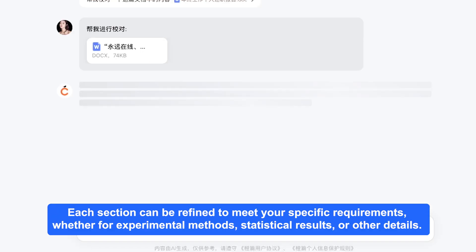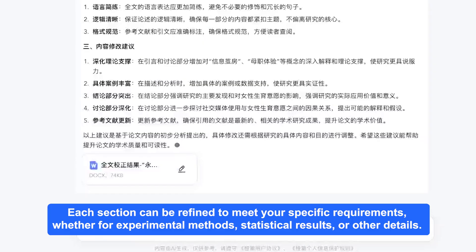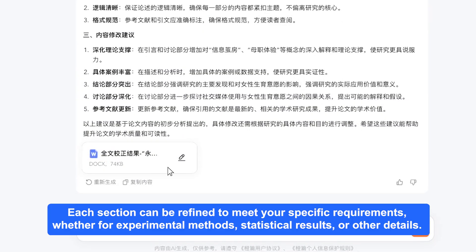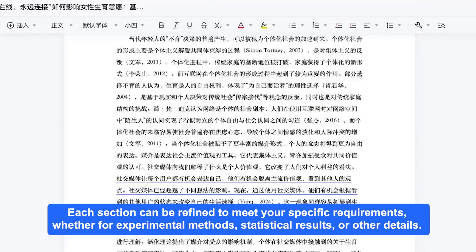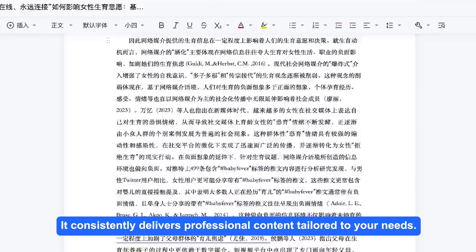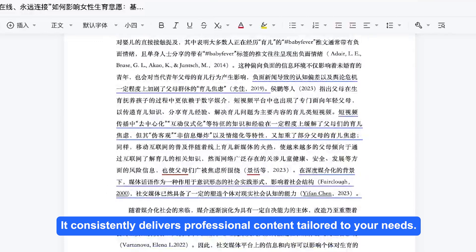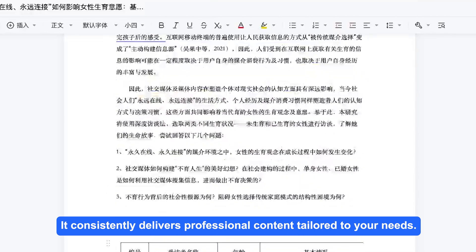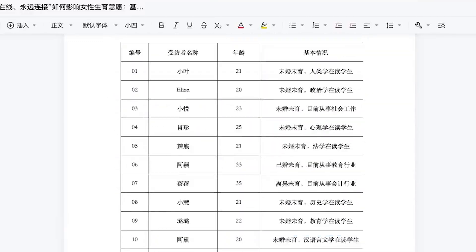Each section can be refined to meet your specific requirements, whether for experimental methods, statistical results, or other details. It consistently delivers professional content tailored to your needs.